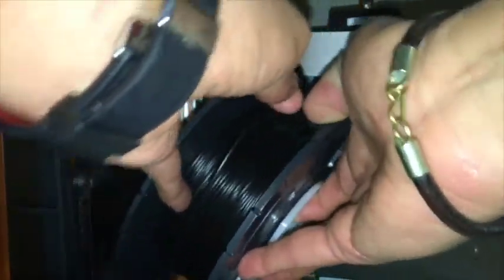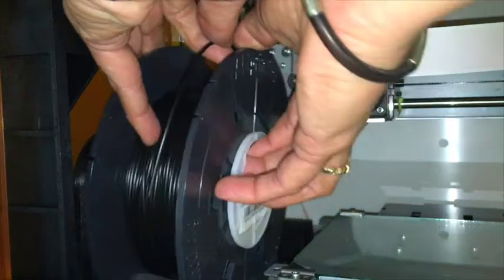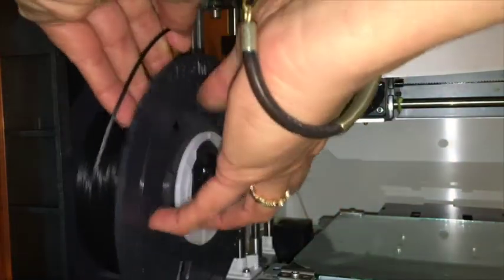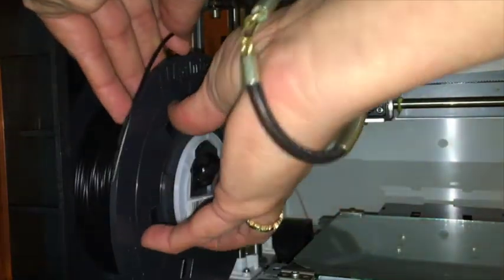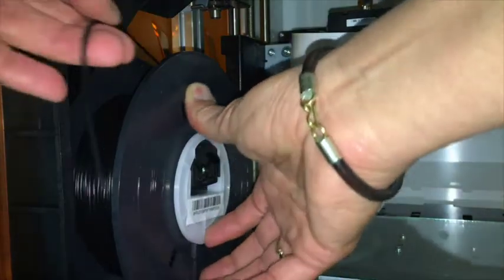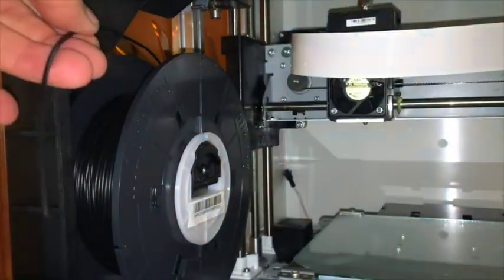Next, open up the filament spool and place it onto the filament holder on the left side of the unit. Please ensure that the wheel will turn counterclockwise.